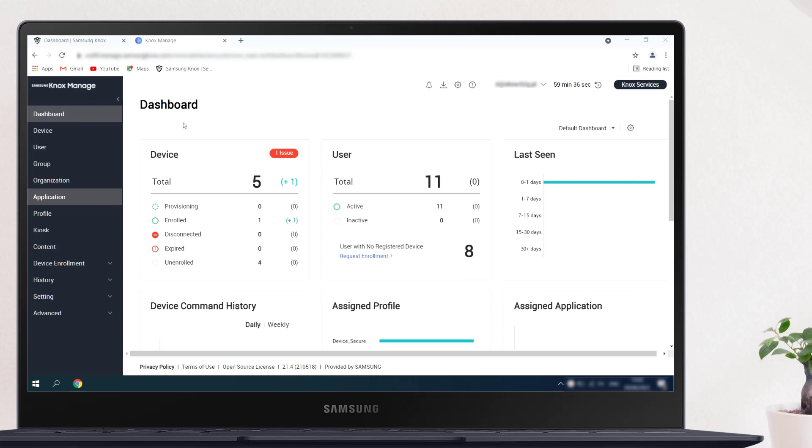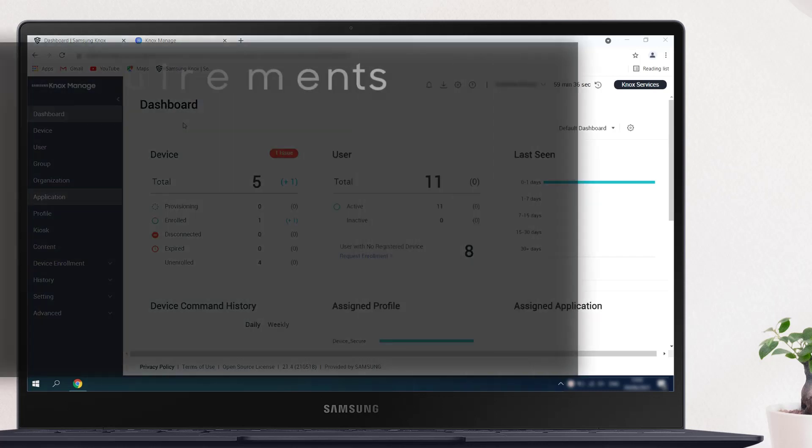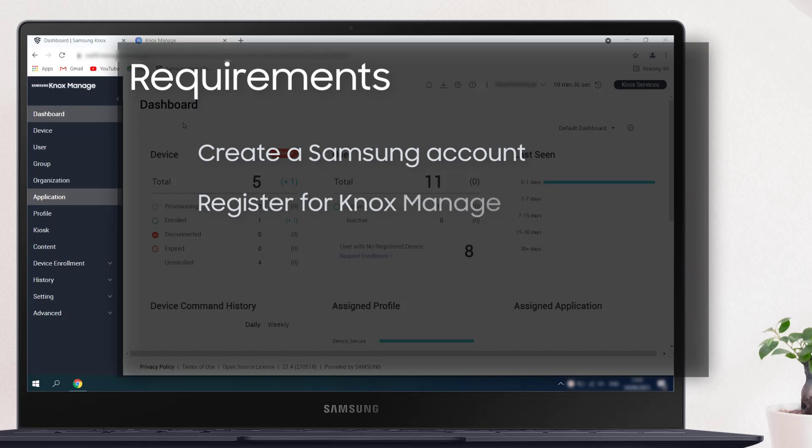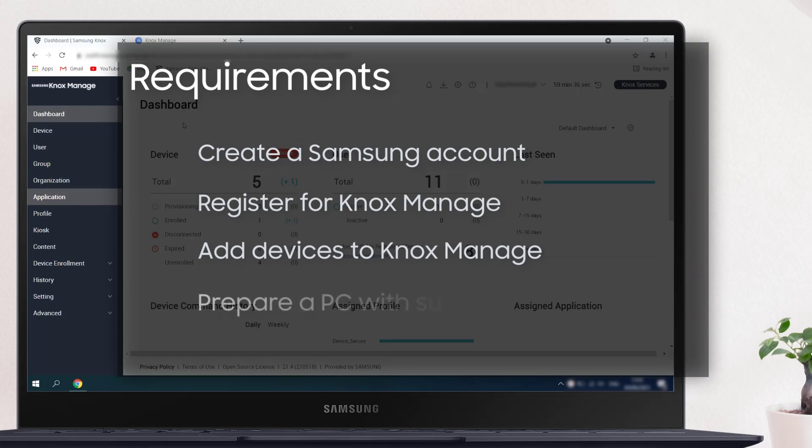Knox Manage's web-based remote support viewer can run on any operating system, letting you troubleshoot stress-free. Before you begin, you'll need to create a Samsung account at SamsungKnox.com, register for Knox Manage, add devices to your Knox Manage admin portal, and prepare a PC that runs supported browsers such as Chrome or Firefox.